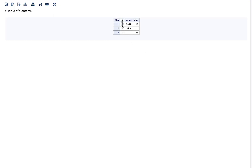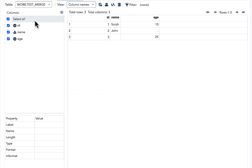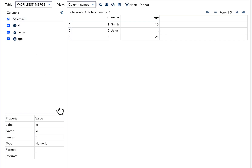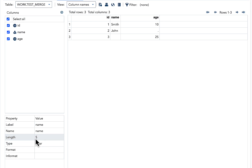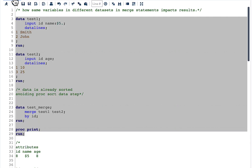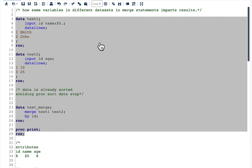The result shows we have three variables: ID, name, and age. In our output data we can see ID is a numeric variable with length 8, name is a character variable with length 5, and age is a numeric variable with length 8.